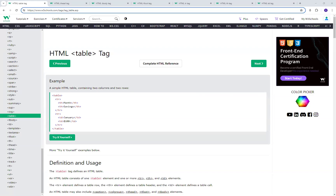Hello and welcome. In this video, we're going to take another look at HTML. This video is part of a larger series focusing on the introduction to HTML and CSS, and specifically in this video, we're going to take another look at tables and nested tables.